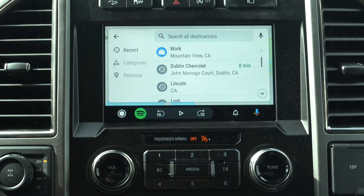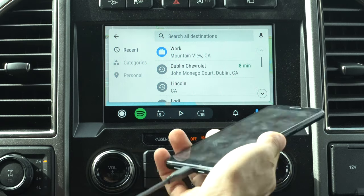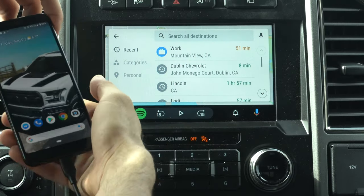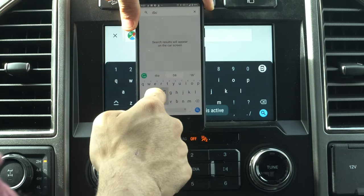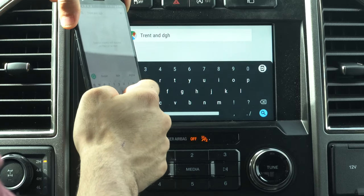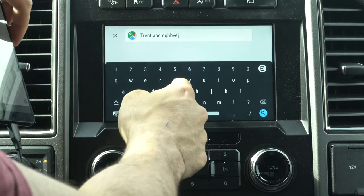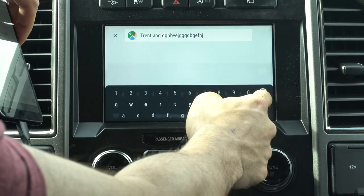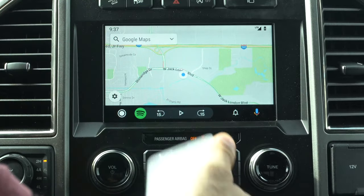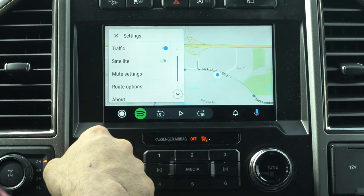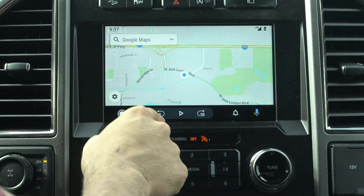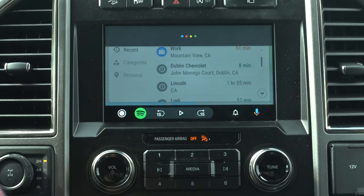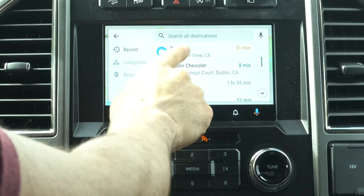You can search for directions, view recents, categories, and personal saves like your work address. Something new: when you type in the search bar, the connected Android phone displays the Android Auto keyboard, allowing the passenger to insert the destination address. The keyboard on the head unit side can also type and correct entries. Tapping the gear icon gives you traffic, satellite image, mute, settings, and about. You can still use Google voice assistant to input an address.